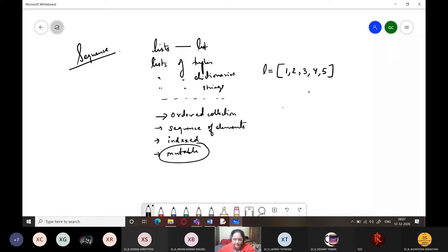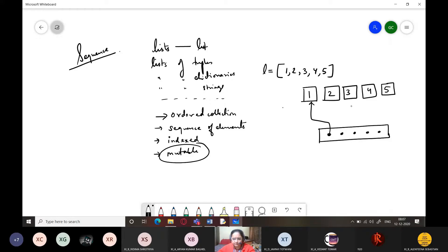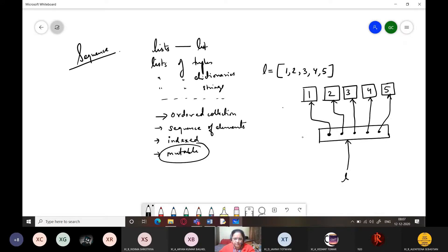In memory, you will have the elements — one, two, three, four, five — and you also have a list object which actually contains pointers to these elements. These are the pointers to each of the elements. That is the reason why list objects are mutable. The list label points to this object, which is stored in some memory location.